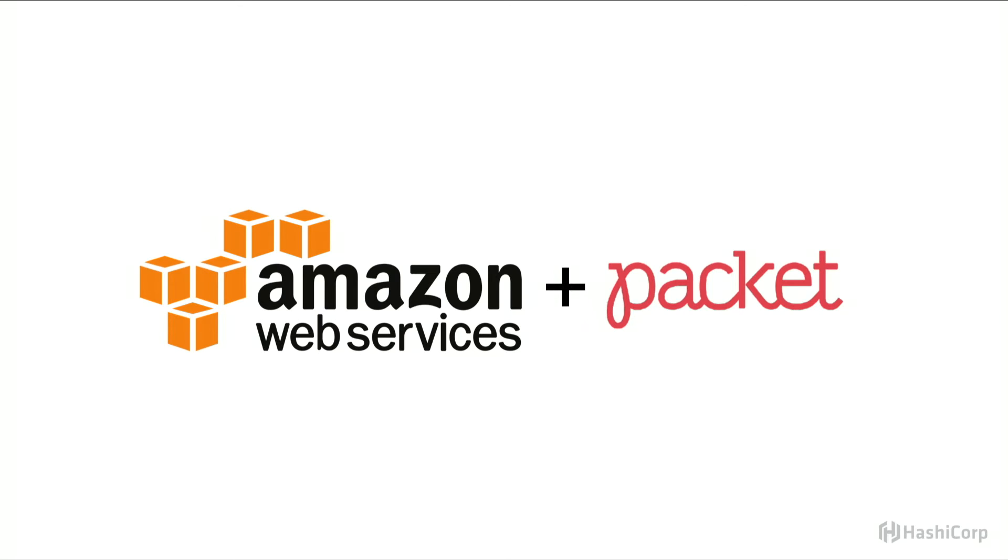We currently deploy to both AWS and Packet. We use Packet, a fantastic bare metal host which has a Terraform provider. And we use Packet to isolate our Packer and Terraform builds outside of the cloud. I'm not going to talk too much more about Packet today, but they're a great provider if you need bare metal for something.